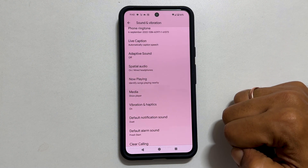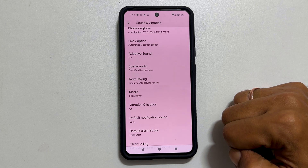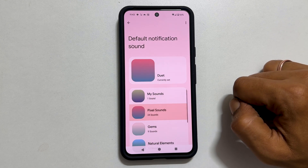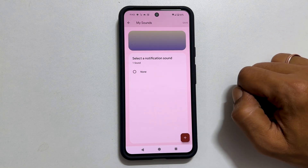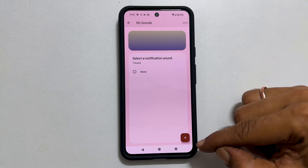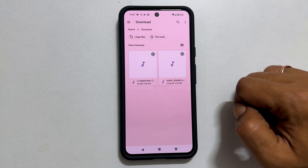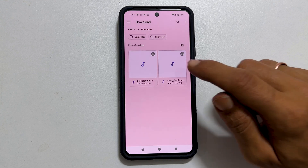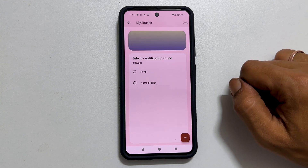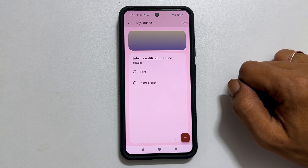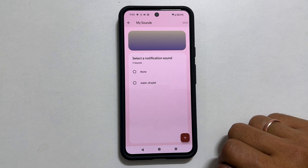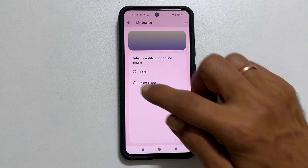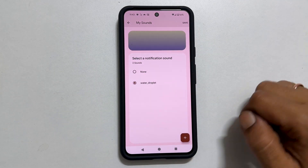To set a custom sound as a notification sound, go to Default Notification Sound and tap on My Sounds, then the plus sign. Browse to the folder where you have the notification sound. Select the music file you wish to use — it will be added to My Sounds. Select the tone and tap Save.